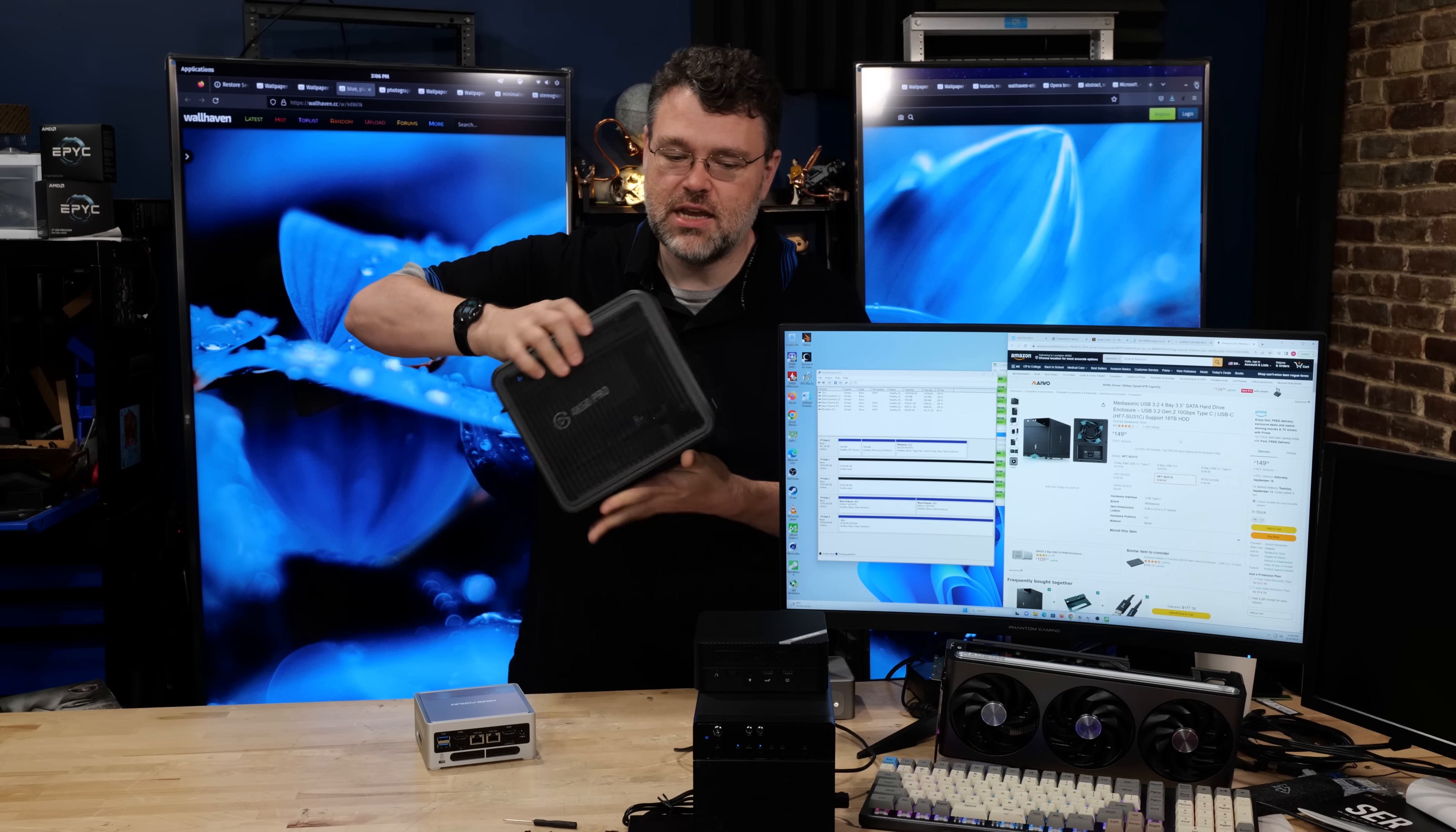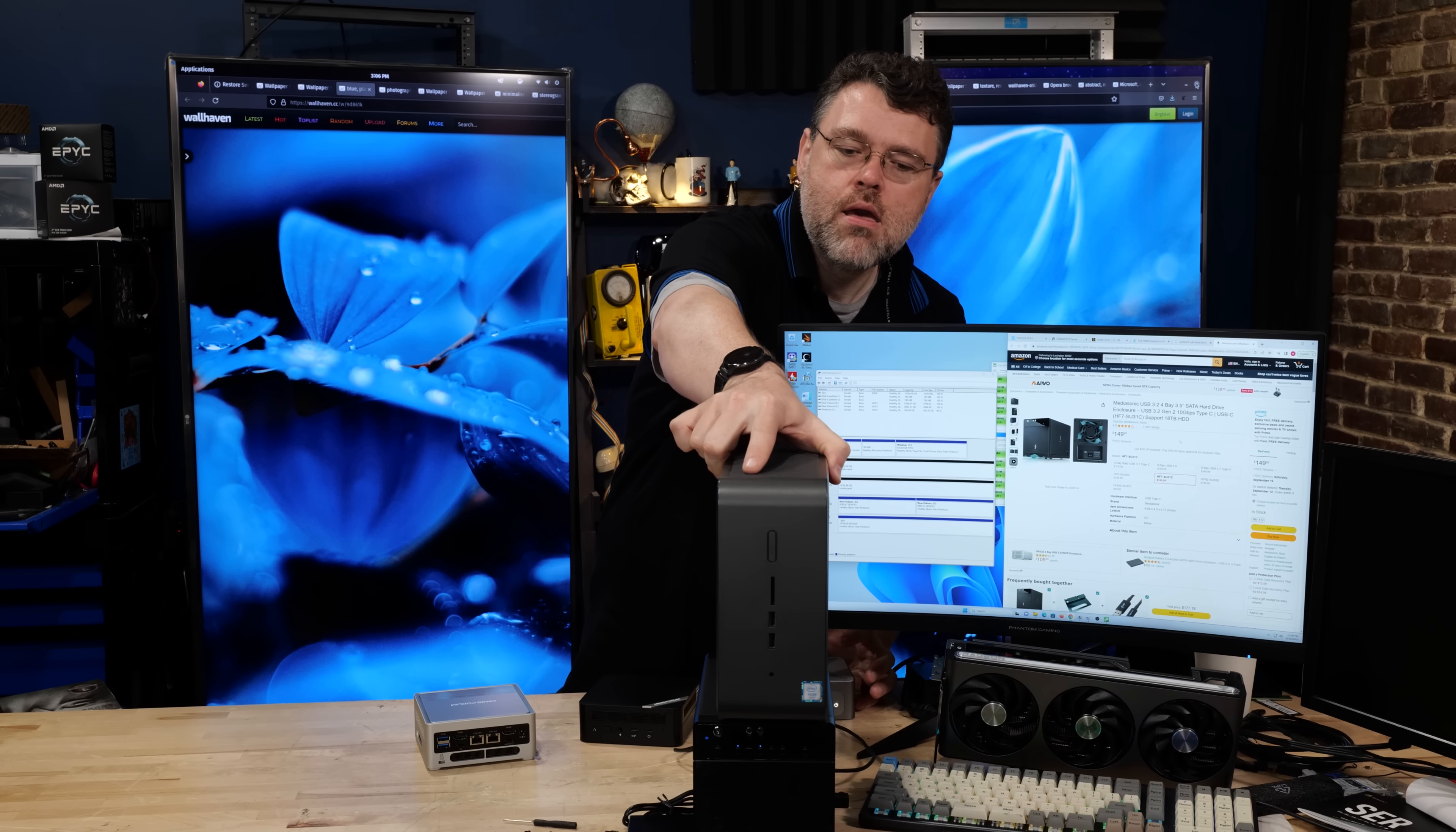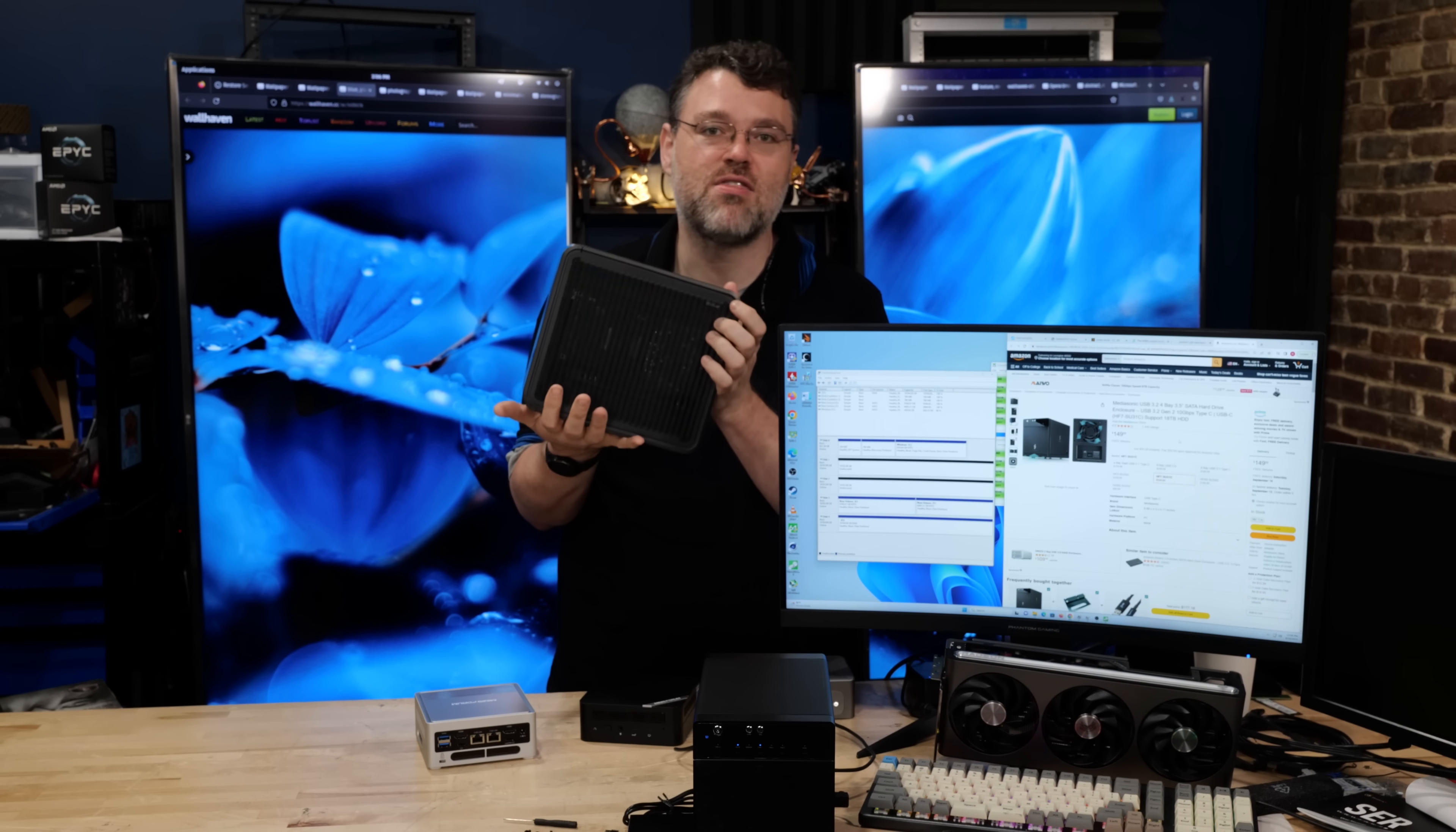This also has dual Thunderbolt ports, HDMI out, four USB, and two 2.5 gig NICs. So you can put a 10 gig NIC in this and use this in connection with external 3.5 inch storage. And this actually uses quite a bit more power, but it's actually still a very small configuration.